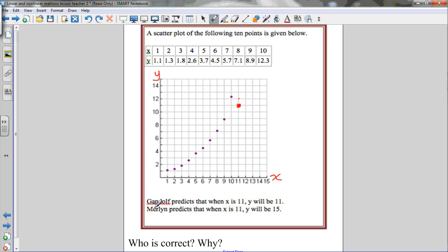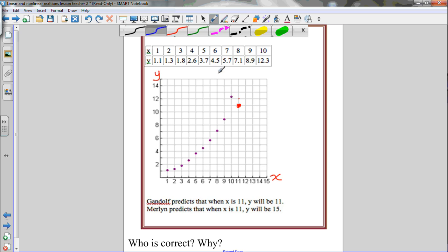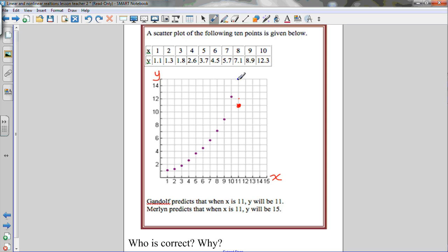This other guy, Merlin, predicts that when x is 11, y will be 15 — a different prediction. He thinks the next point on the graph would be right there. Our job is to decide which one of these predictions is correct.